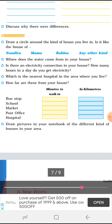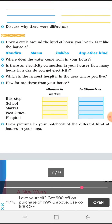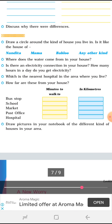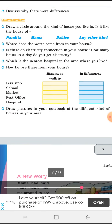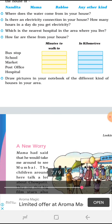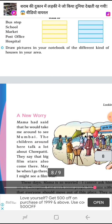Since we are in a house like Bablu's, we must take care of the value of water and not waste it. Even electricity has to be saved. There are personal questions: Where does the water come from in your house? How far are the bus stop, school, market, and post office from your house? Draw a picture in your notebook of the different kinds of houses in your area — you can enjoy doing this activity.